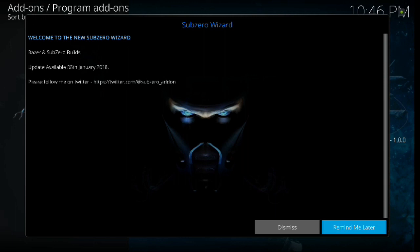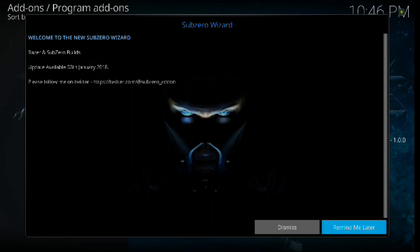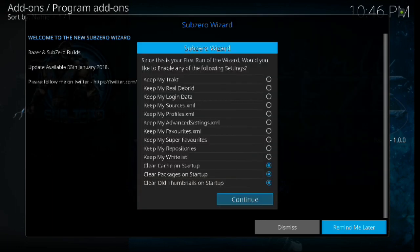Alright, now the wizard pops up and it says here, welcome to the new sub-zero wizard. You can read the rest of that if you want to follow them on Twitter. There's their Twitter account so you can communicate with them if you have any questions in regards to the build. But from here all we have to do is hit one of the options here. It doesn't matter which one, so I'm just going to hit whatever is on.